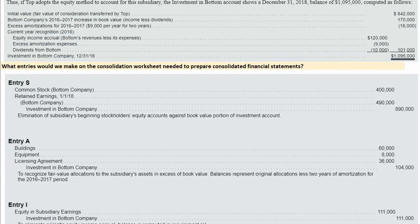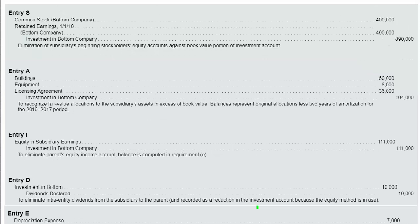Now let's move beyond equity accounting and think about what entries we would make on the consolidated worksheet when preparing consolidated financial statements. First, there's Entry S, which eliminates the subsidiary's beginning stockholders' equity account against the book value portion of the investment account. Entry S eliminates the equity accounts of the acquiree — the subsidiary — at book value. We debit common stock and retained earnings, and credit the investment in Bottom account.